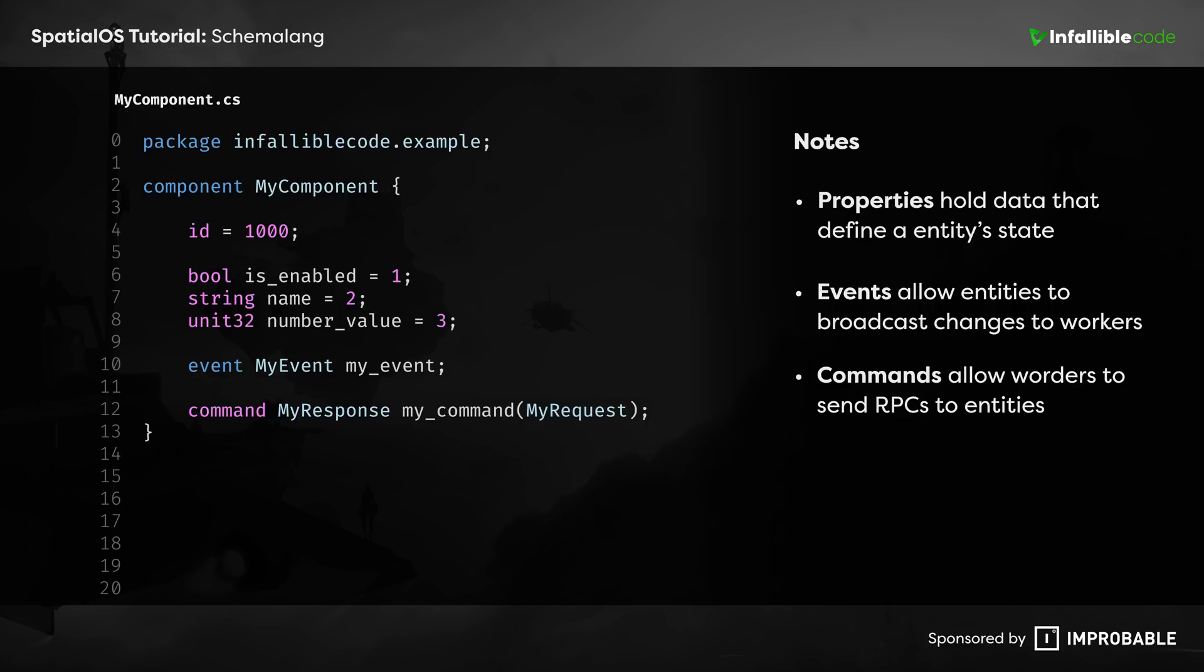Each one of these elements is assigned at least one type. Much like any other language, SchemaLang comes with a set of built-in types, and supports the creation of user-defined types as well.